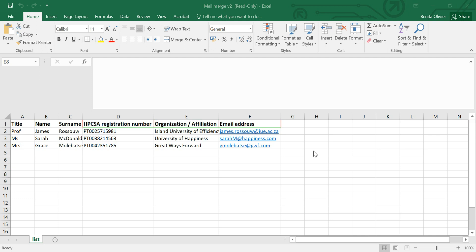In this video I'm going to show you how to write a personalized email to each of the email addresses on your Excel database. You can also use this method to write personalized letters in Word. Let's see how we're going to go about it.